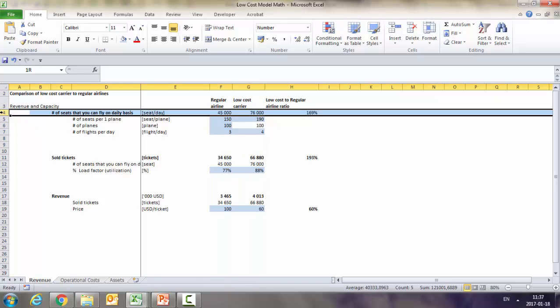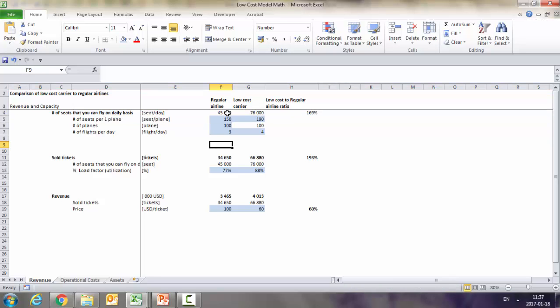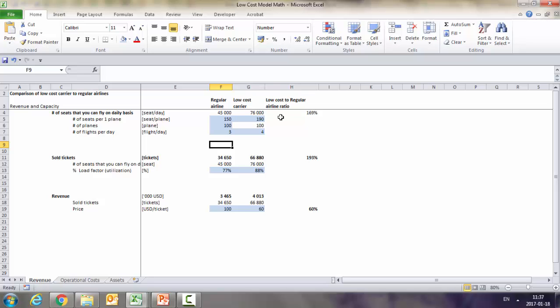Let's start with the number of seats that you can fly on a daily basis. We've got number of seats per plane - as we said previously, in a regular airline you would have 150, whereas in the low-cost you would have 190 seats. With the same planes, let's say 100 in this case, and having four flights instead of three.